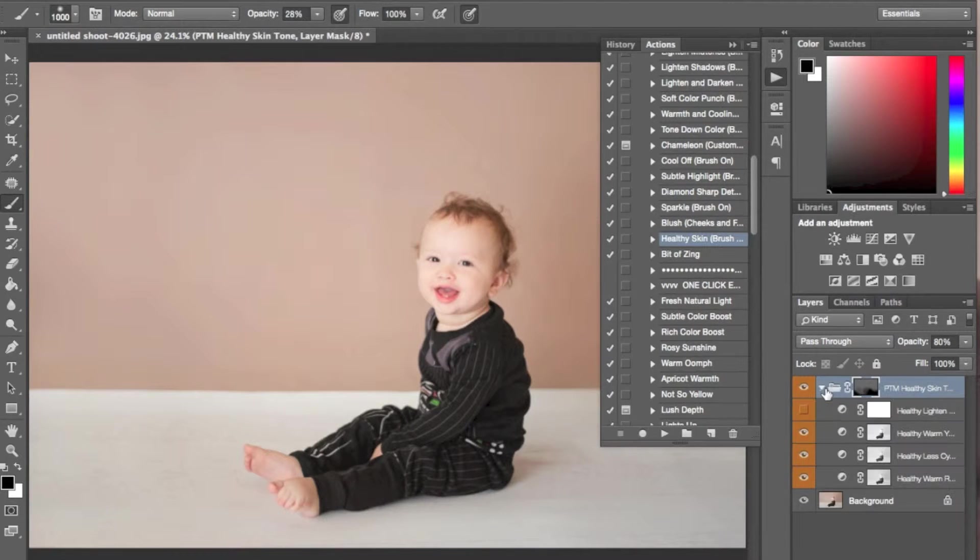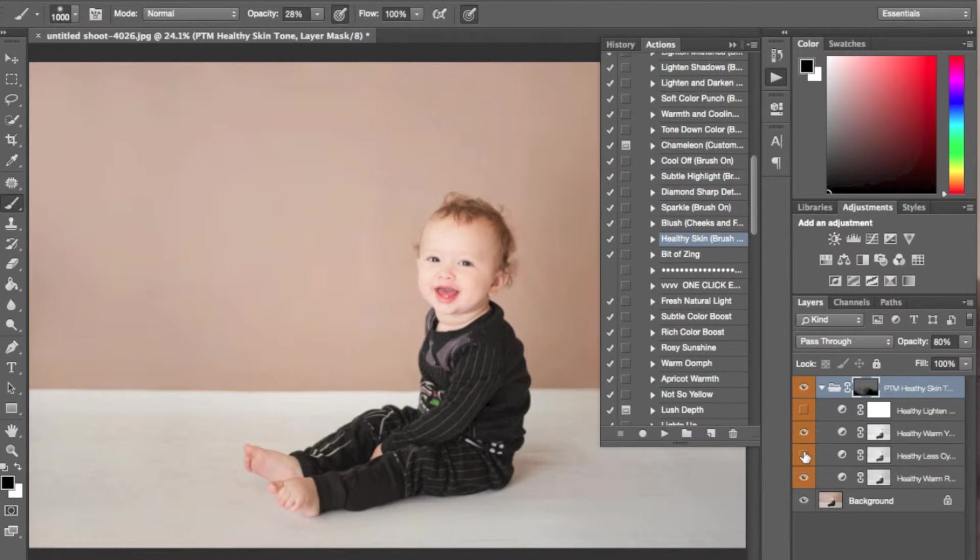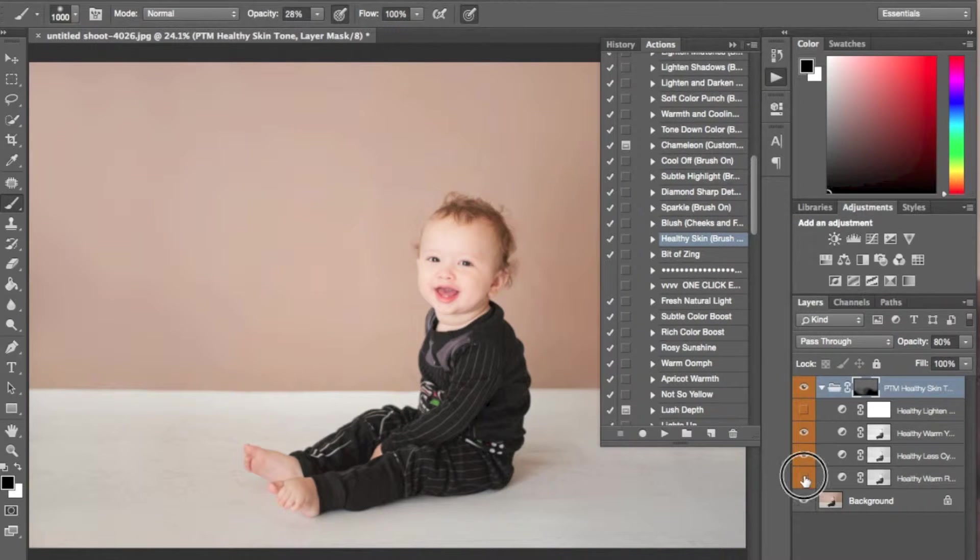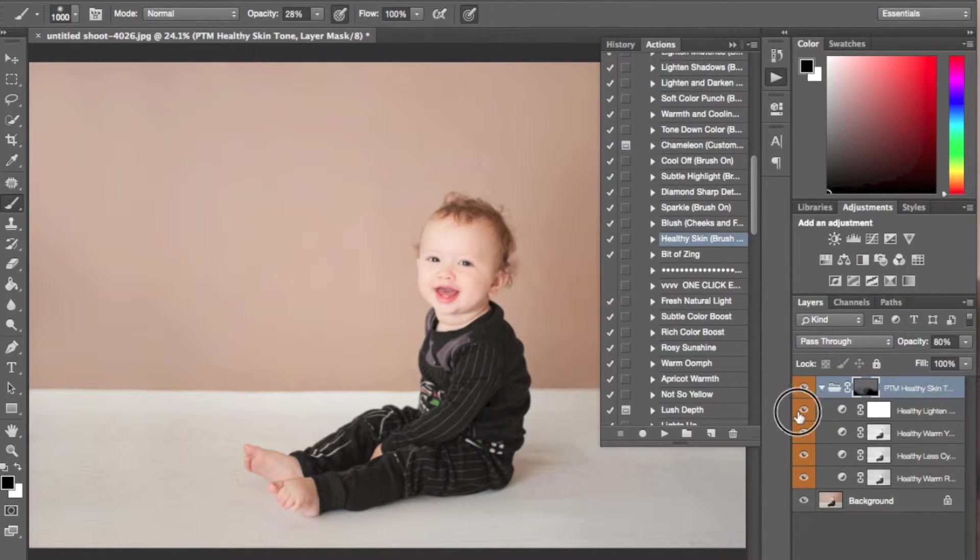A really cool thing about this action is that you can open it up and select the different undertones that are being canceled out so you can customize it to every image.